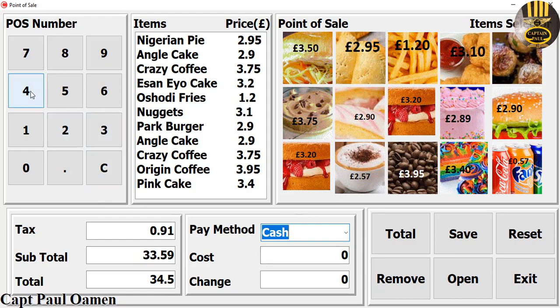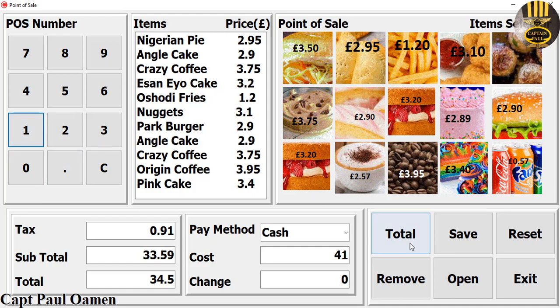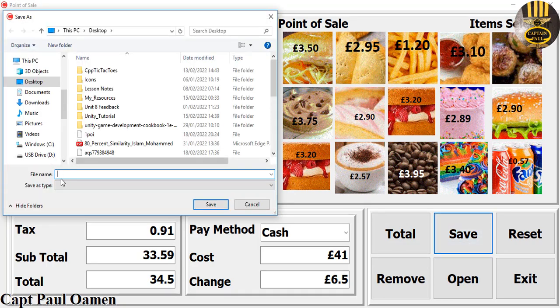We want to pay by cash. The cash button — we'll select that. Let's say we enter £41, click on total — there we go. And if you want to save this, click on save.